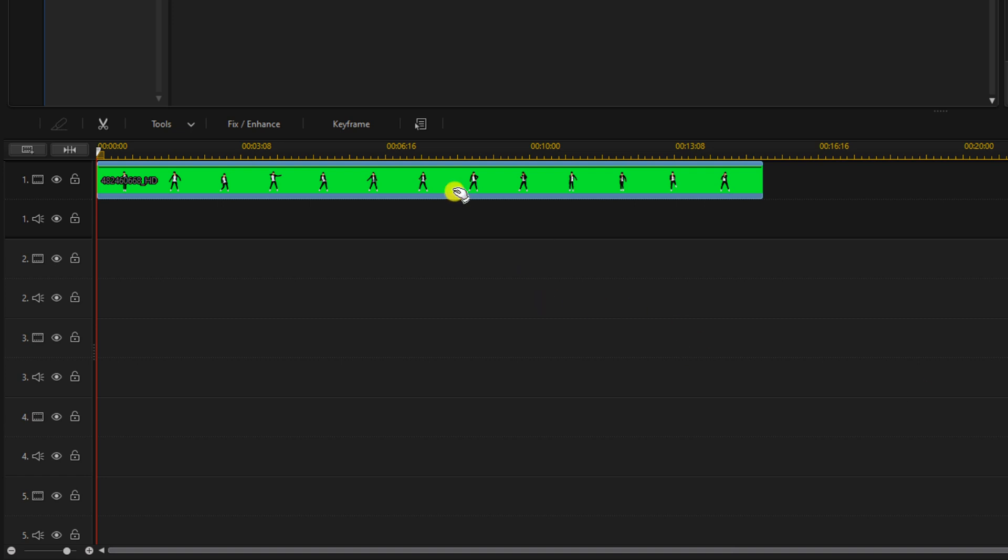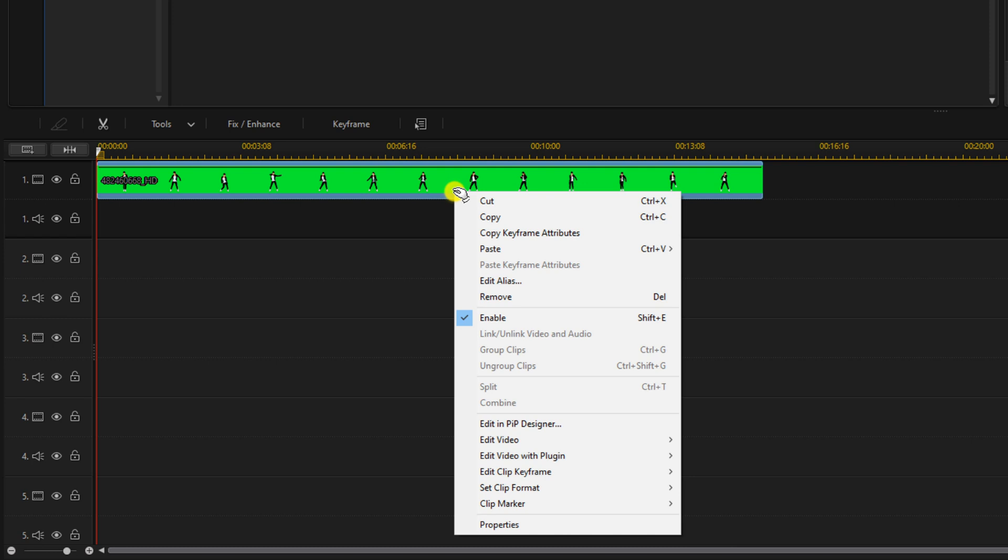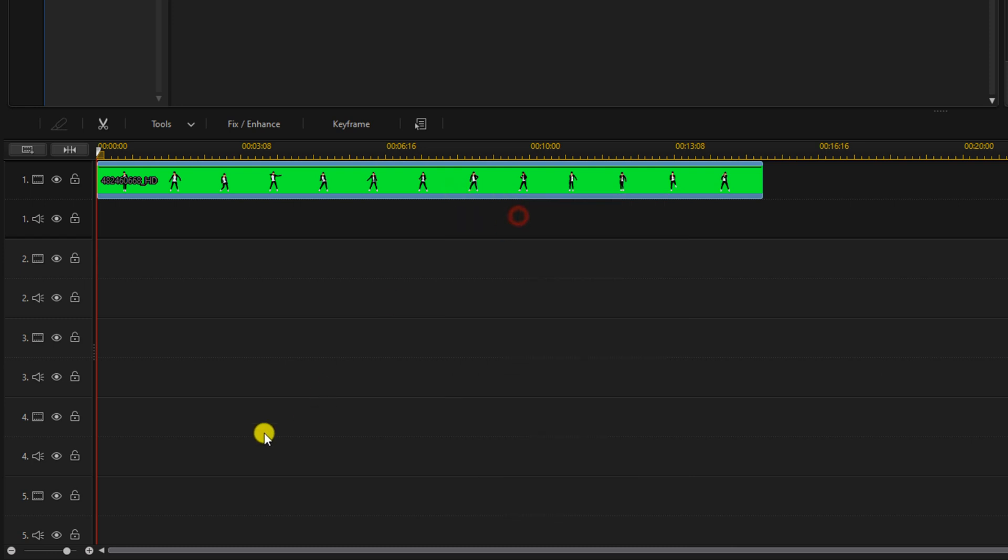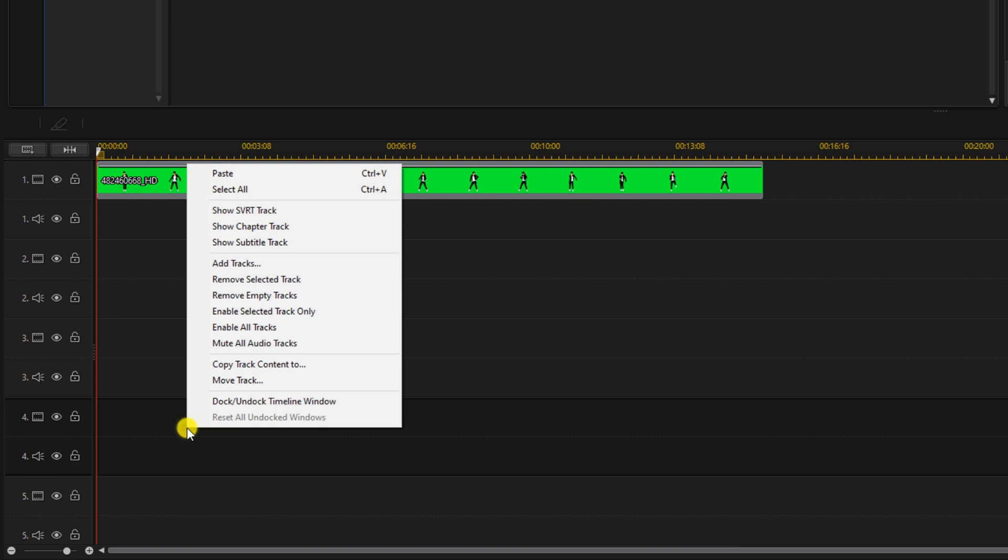We'll right click on the clip and we're going to select copy. We'll right click on track four and we'll select paste.